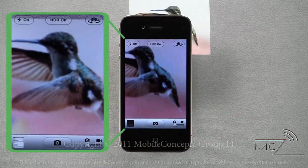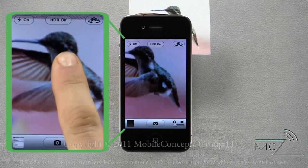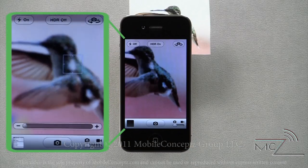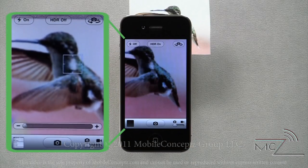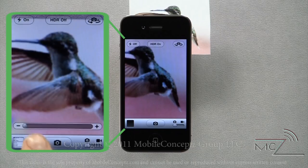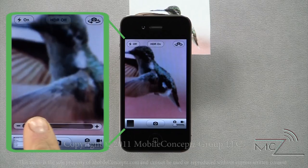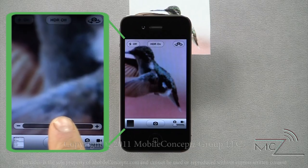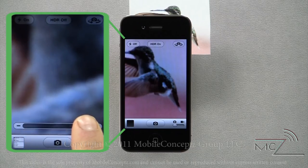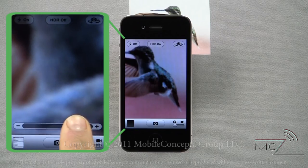If you're taking a picture and need to zoom, tap on the subject you wish to focus. The camera will auto focus and you can control the zoom with a slider along the bottom.